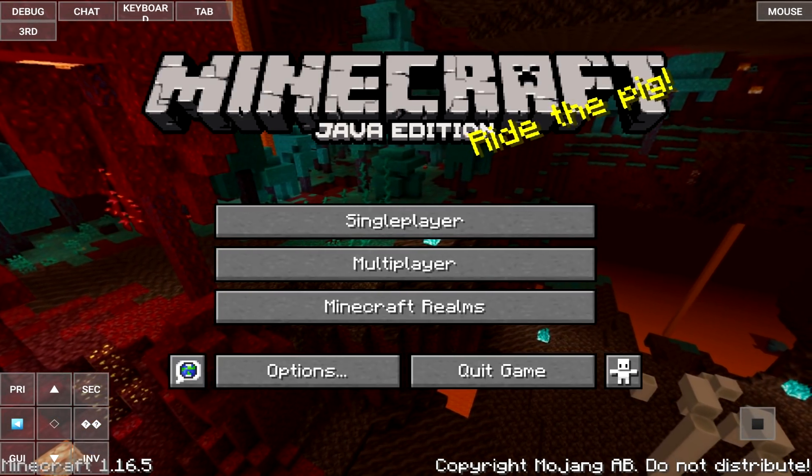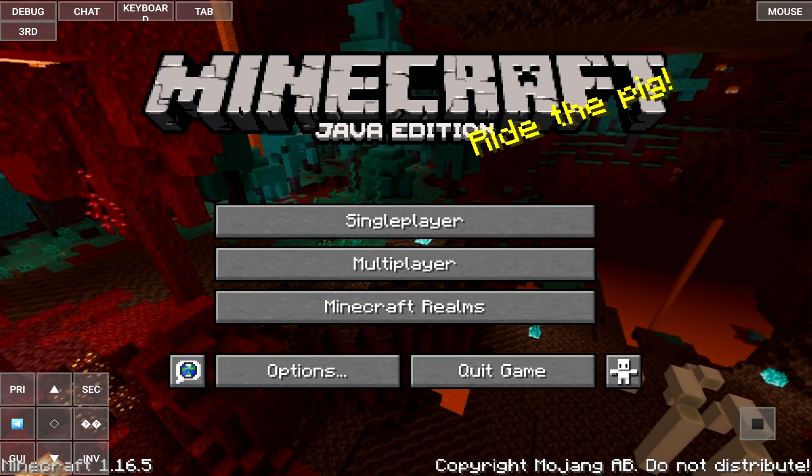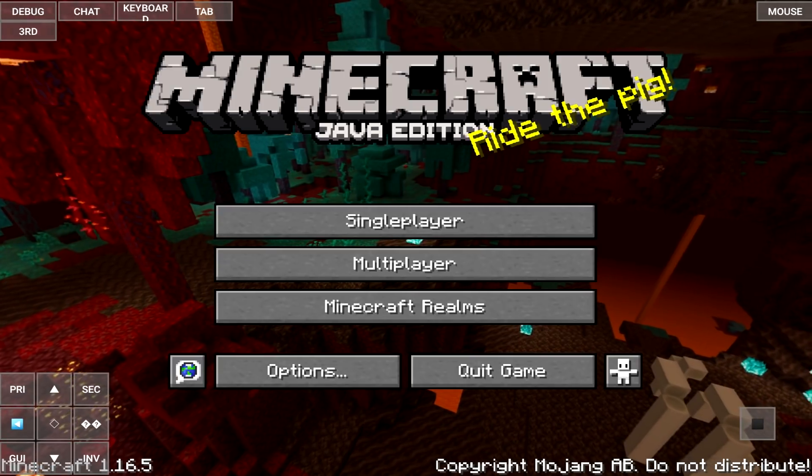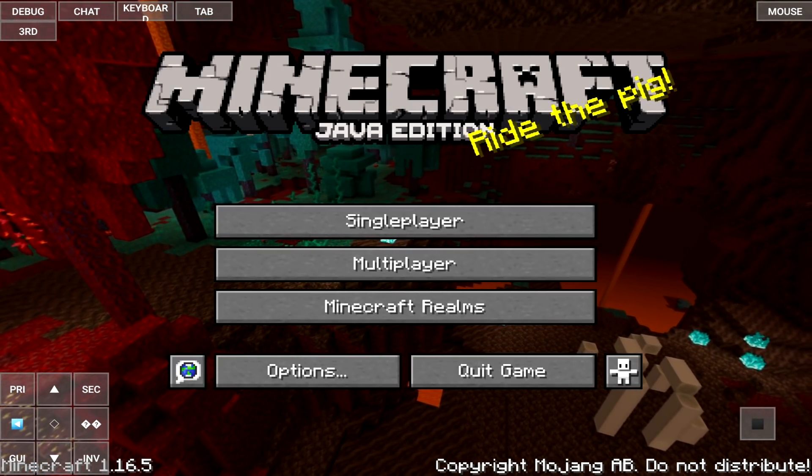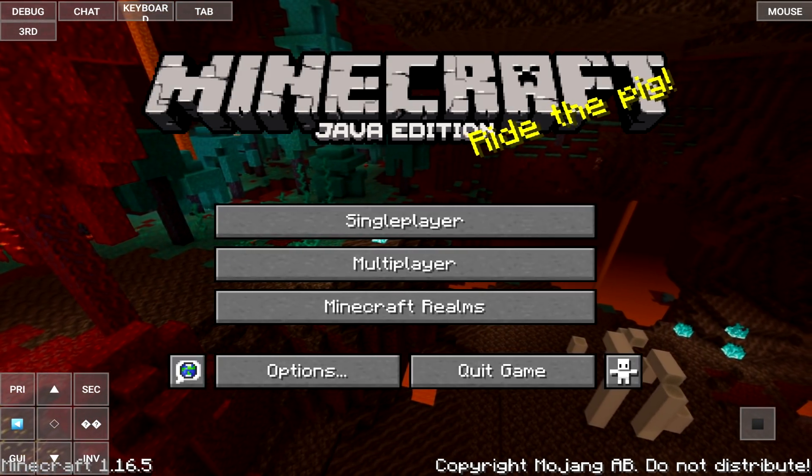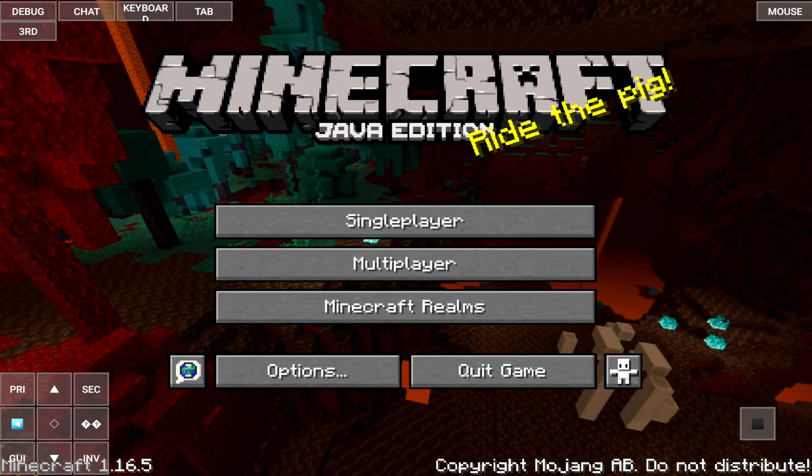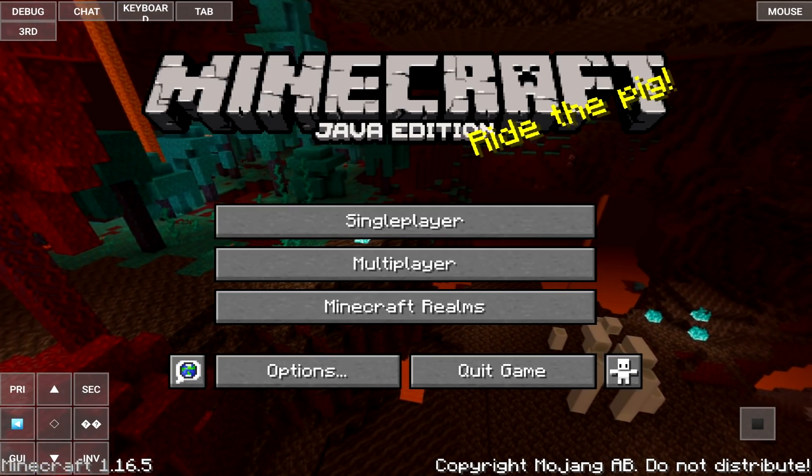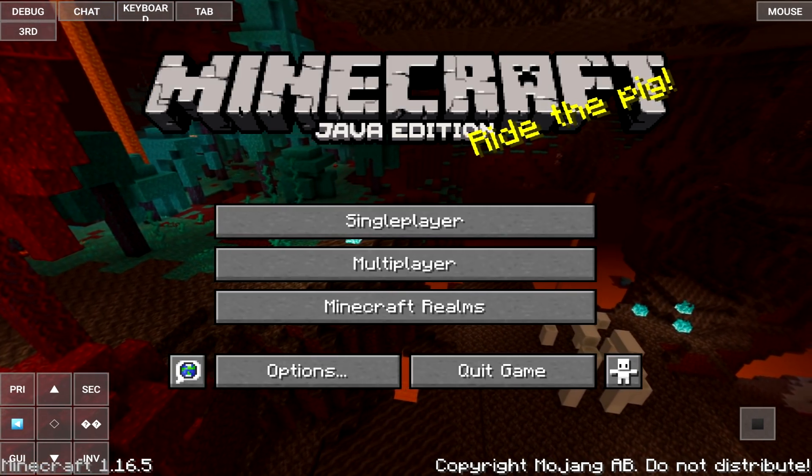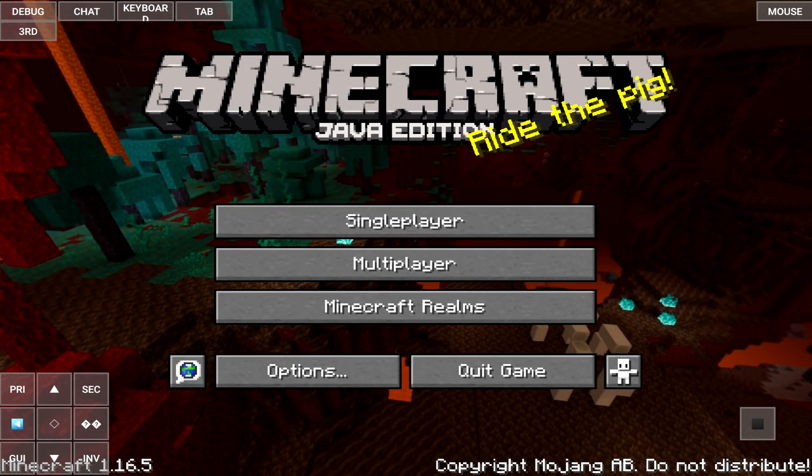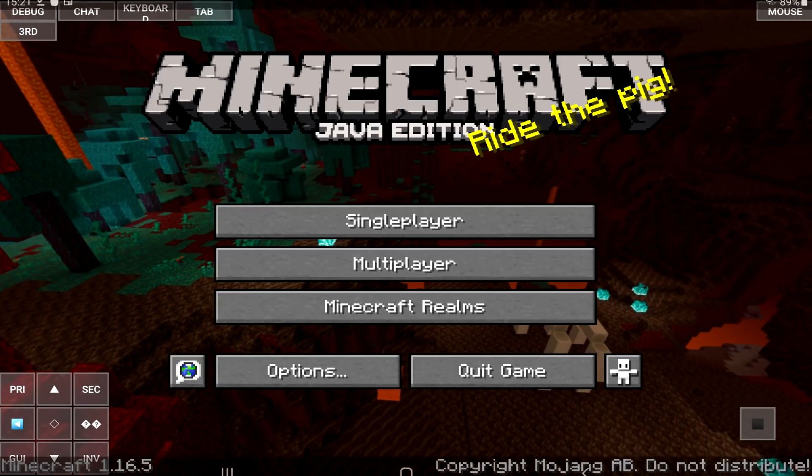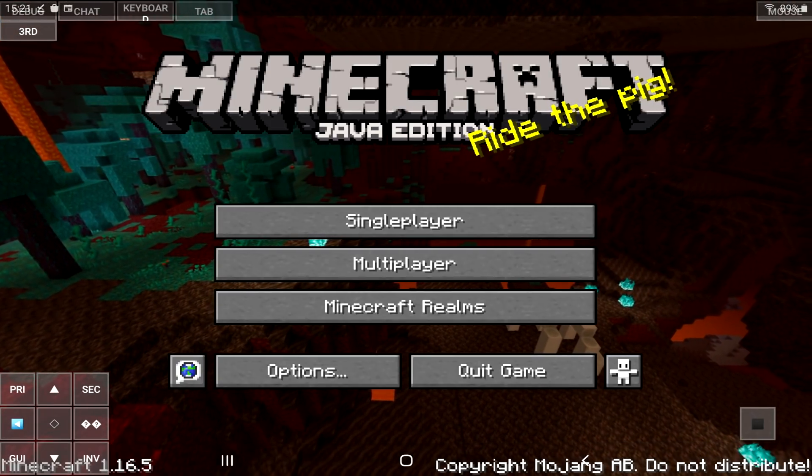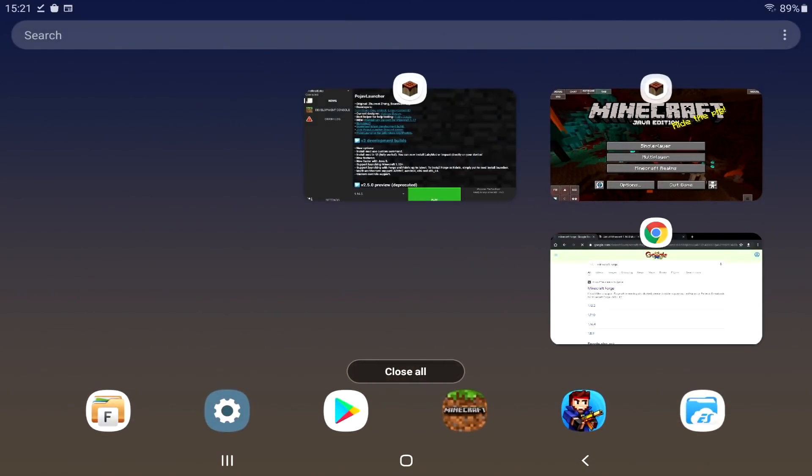So, today, I want to show you how to install mods, like Forge, and a whole range of custom ones. Now, you can do this literally for any version of Minecraft Java on any Android tablet or device. Like I said, yes, we are, in fact, on an Android tablet.